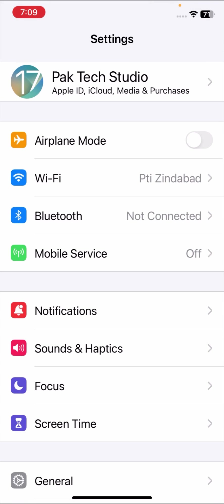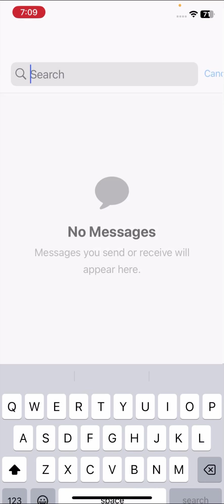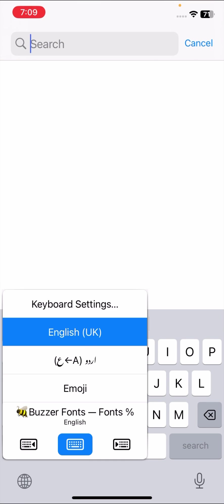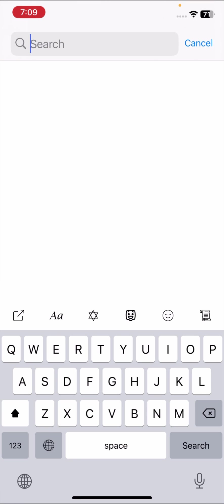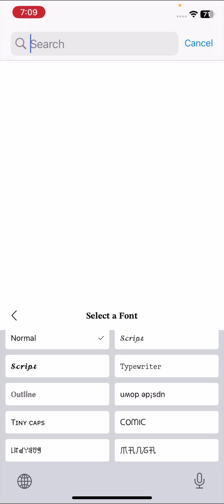Once you have done it, you have to go back to the home screen and here open your Messages app. From here you can change your fonts easily.